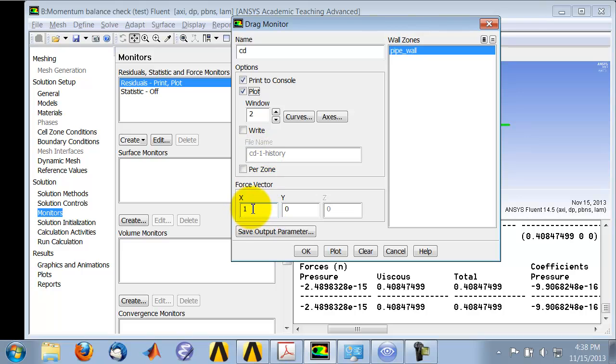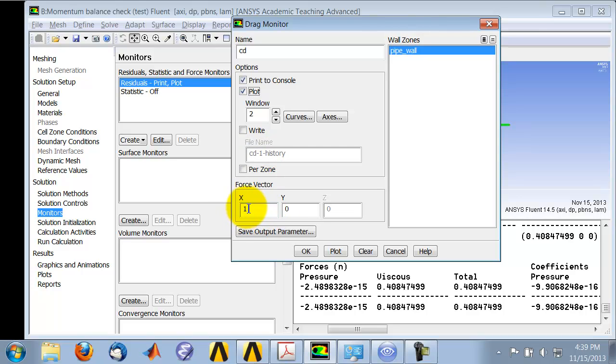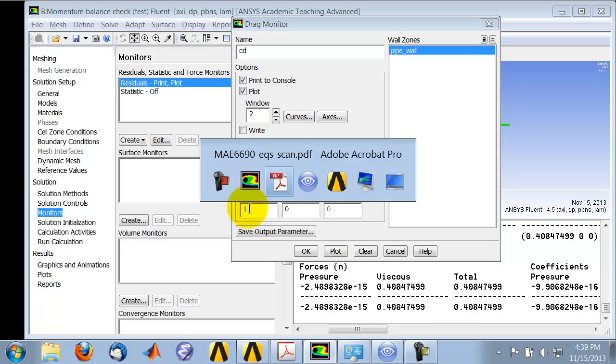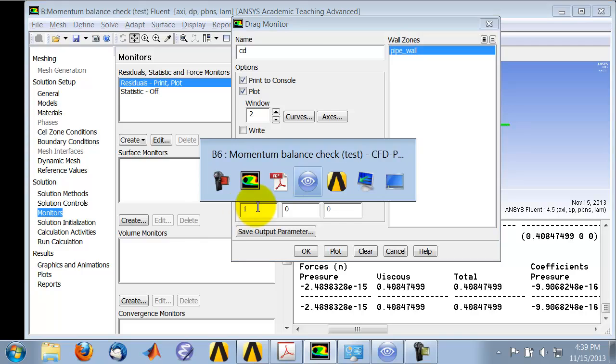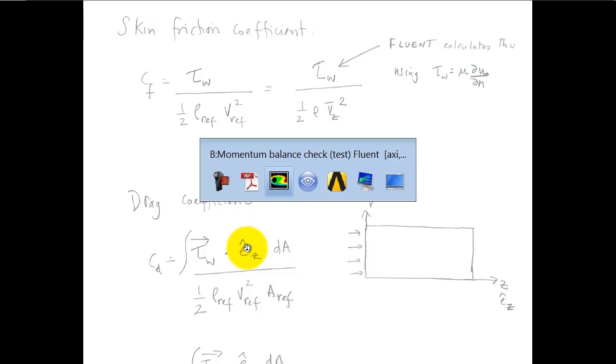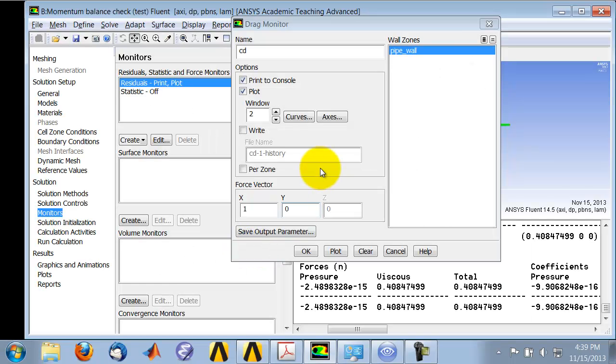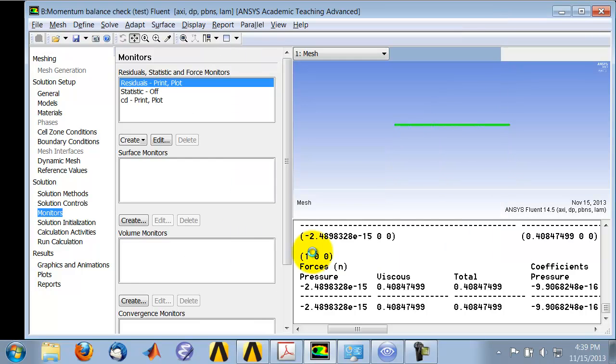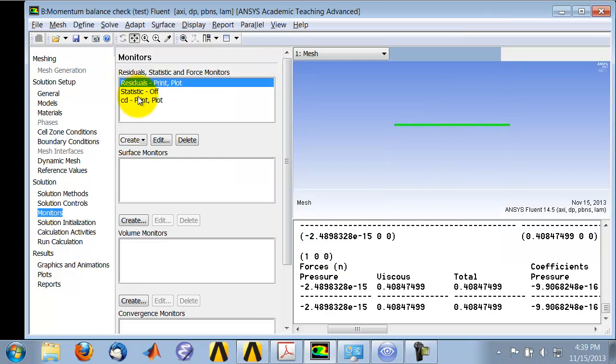Then I need to tell it the direction. So this is where if I go back here, I'm telling it the direction in which I want the drag is acting. So that's the axial direction. And I say OK. So it's added the drag monitor.